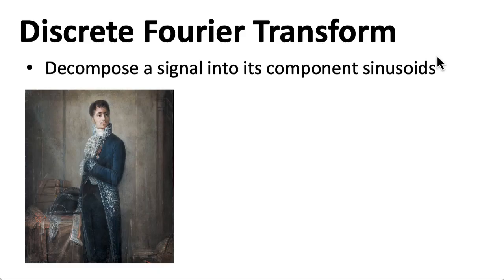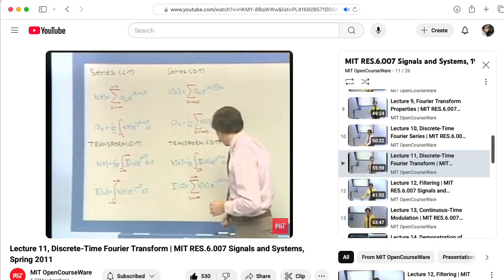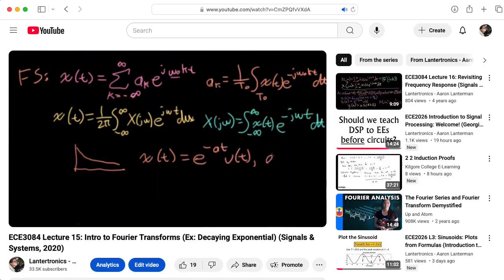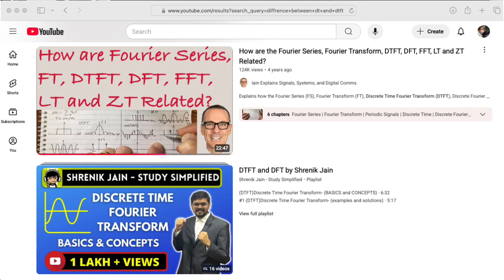Later in the course, we'll spend a lot of time talking about something called the discrete Fourier transform. There are many different kinds of Fourier transforms. When people just say Fourier transform, they often mean the continuous time Fourier transform, but they could very well mean one of the other transforms. In this class, we'll be talking about the discrete time Fourier transform and the discrete Fourier transform, and that nomenclature doesn't make any logical sense — they're called these things as a result of historical accidents.